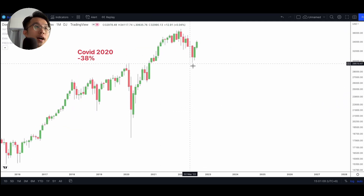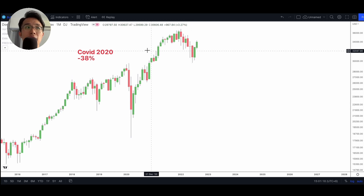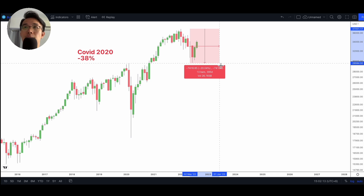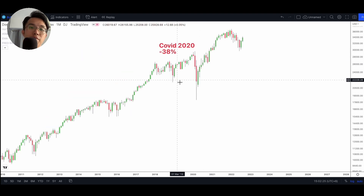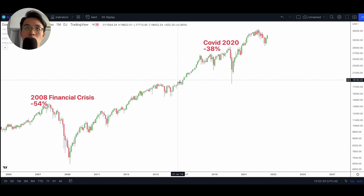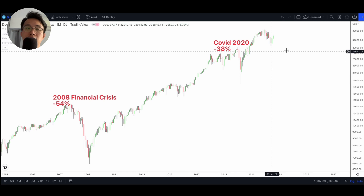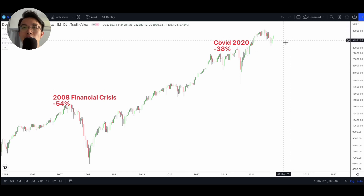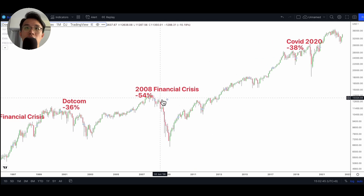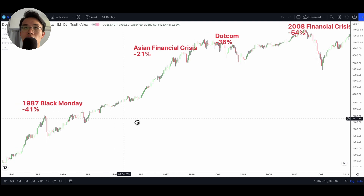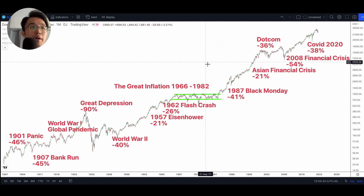Right now we're still living in the midst of the most recent market downturn, which happened in the first half of this year and got basically everyone panicking. Since the beginning of this year, the Dow Jones came down by about 20% and appears to be on its way back up. The truth is, we don't actually know if we've seen the bottom. And relative to events in the past — COVID was -38%, the global financial crisis -54%, dot-com -36% — the most recent downturn is not really very severe.